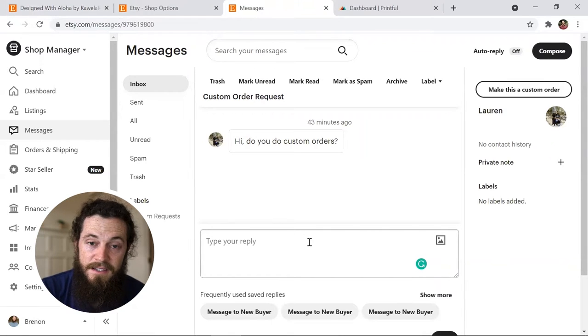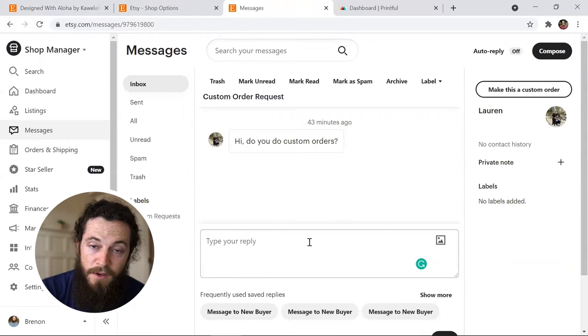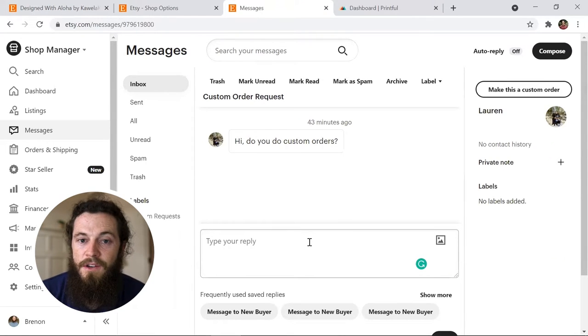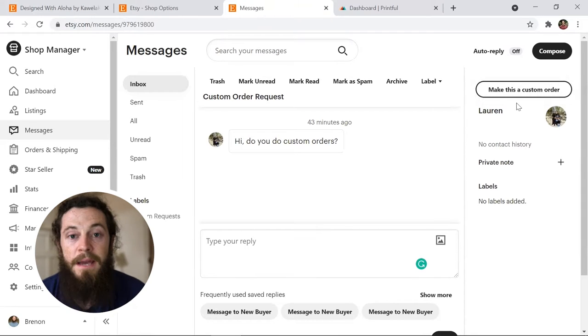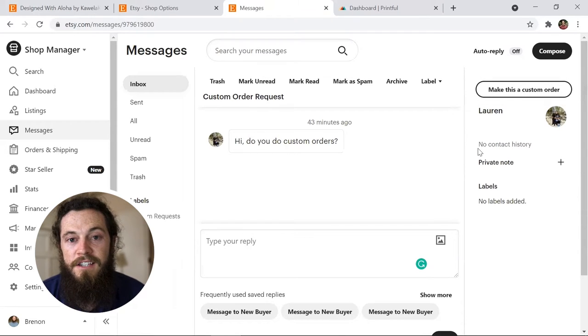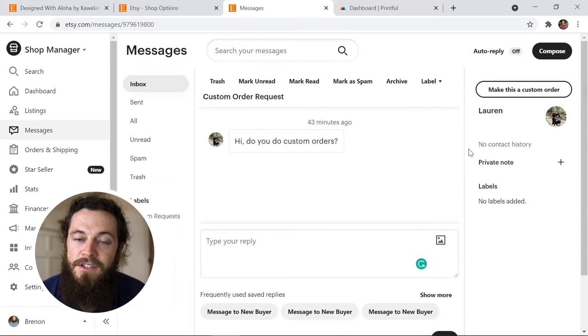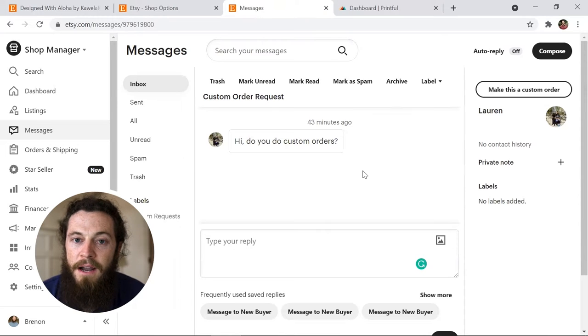If it's an existing customer who has already purchased from you and they're messaging you again in an old thread, you won't be able to create a custom listing within that message thread. So just make sure the customer messages you first in order for you to build out a private listing for them.